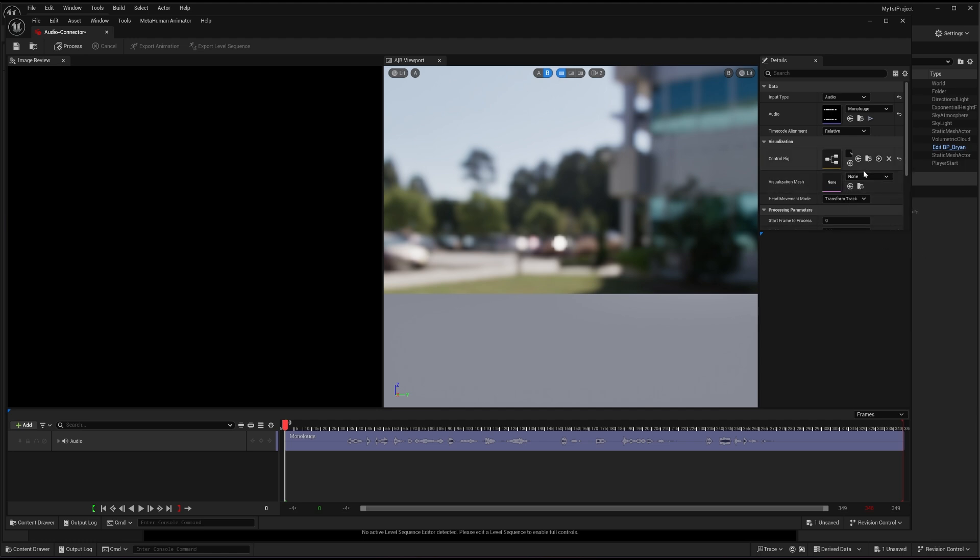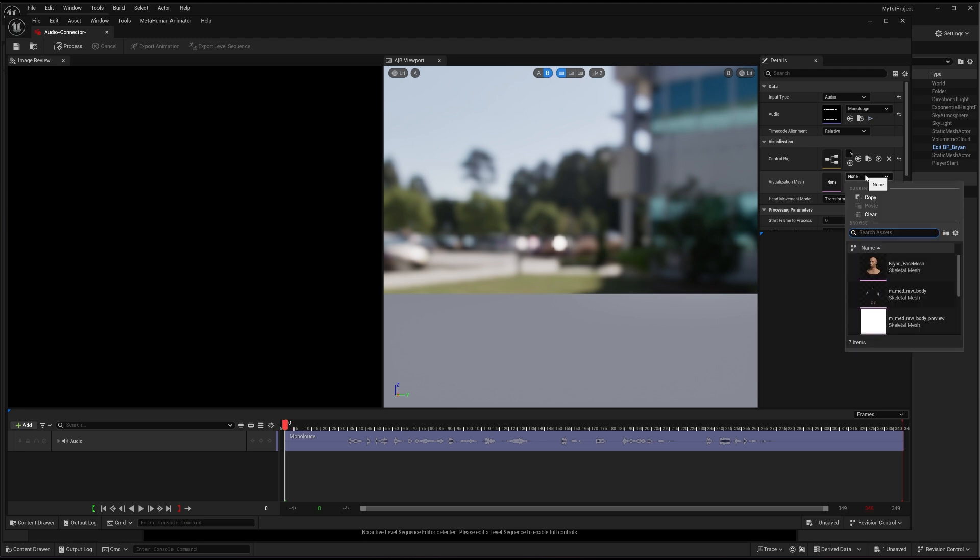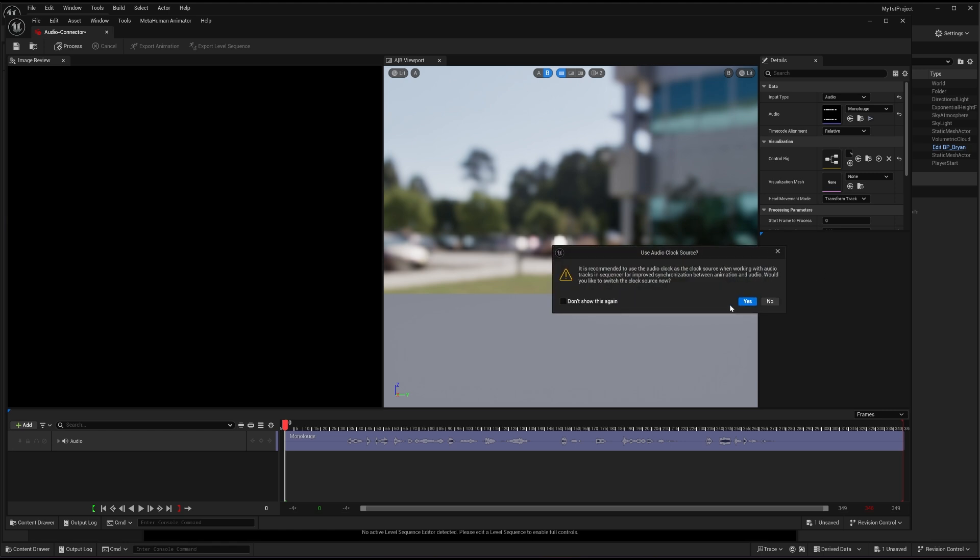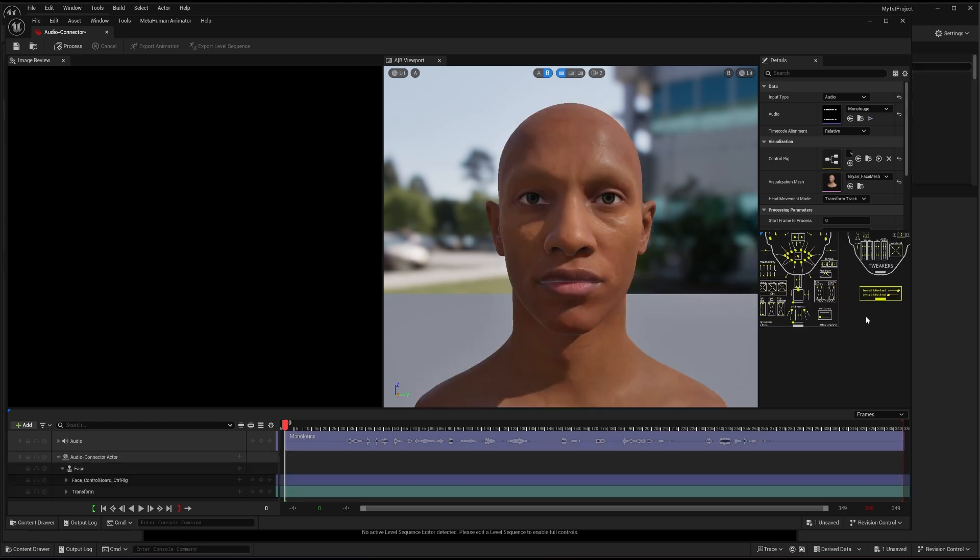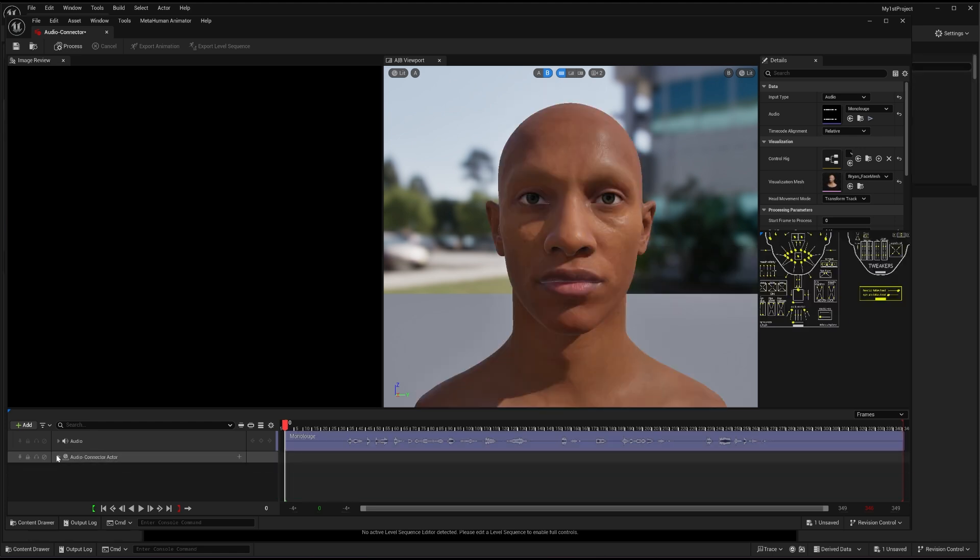And then I will go to the visualization mesh. Inside the visualization mesh, I will go to the dialog box, and I will choose the face mesh of my MetaHuman. And I only have one MetaHuman, which is Brian face mesh. So I will just select this one. It will give me this warning, but I don't know because I think this is a preview version. So usually I'm getting this warning now and then. You just have to press yes.